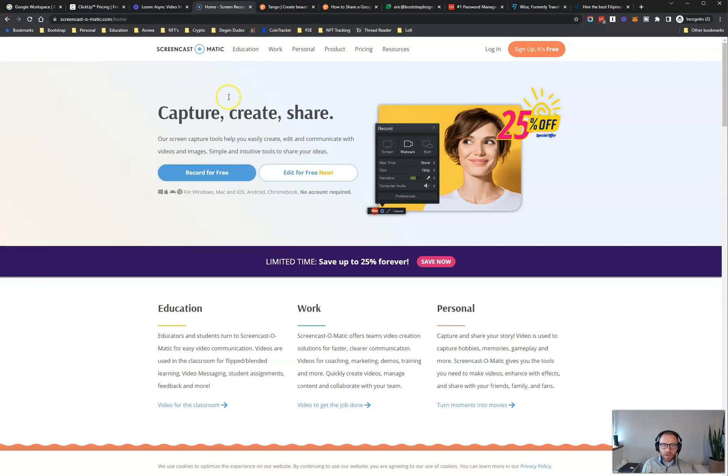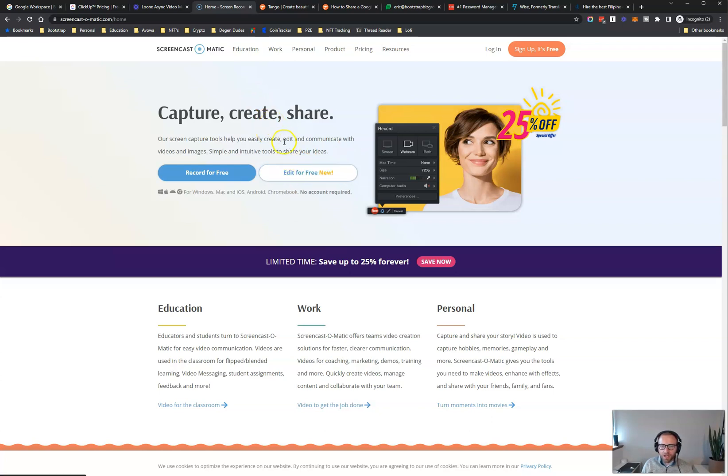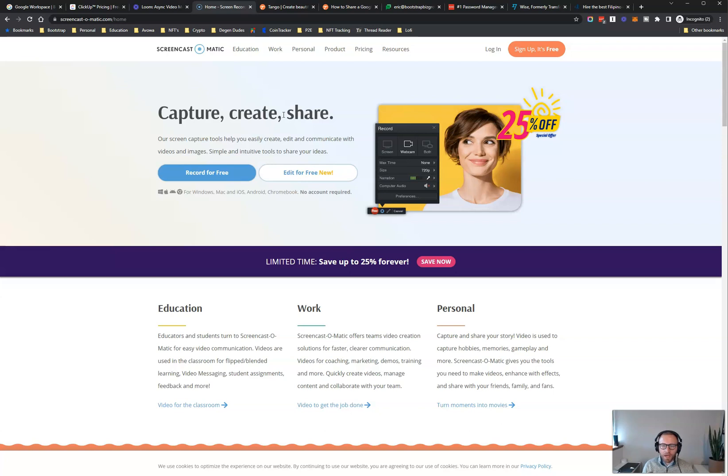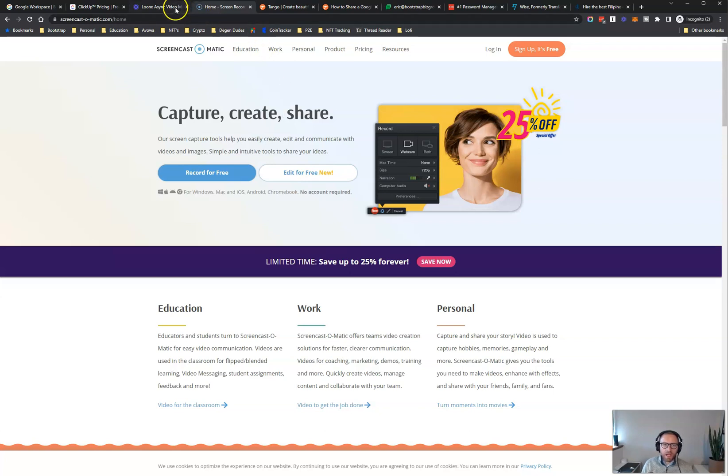So the tool that I use is Screencast-O-Matic. I've just been using it for years and it works really well for me. I like it because you can edit videos in here. You create a video and then you can upload it so that all you have to do is send a link to your virtual assistant and they can view it.